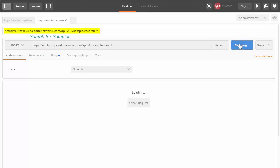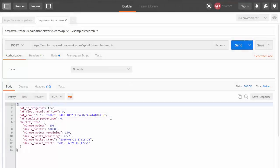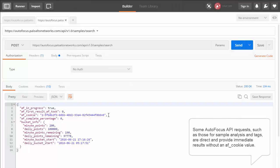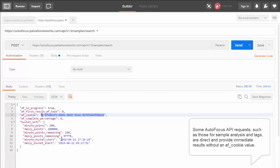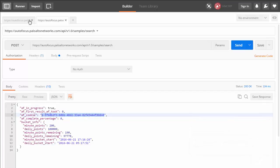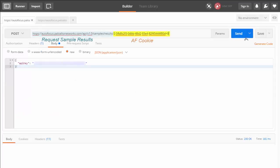We see that the Autofocus API returns an AF cookie value. Sample searches are asynchronous because Autofocus, depending on the search, starts to provide results right away and then adds them until the search is complete. The AF cookie value is your key to see these results. Your next step is to use this value along with the API key to check on the results of the original request. Let's construct a new search that uses the AF cookie value and includes the API key in the body of the request.